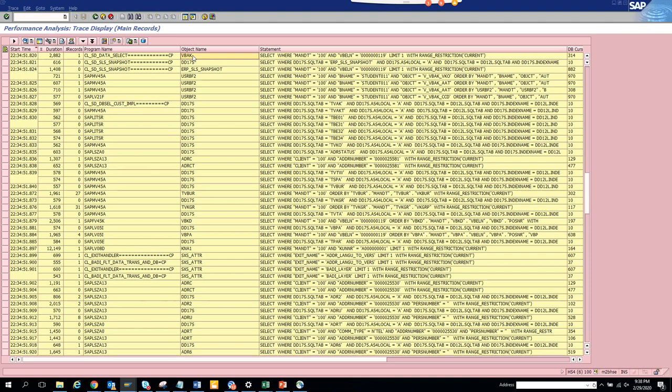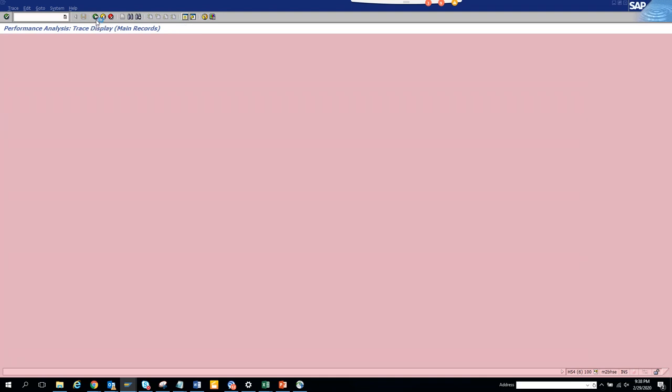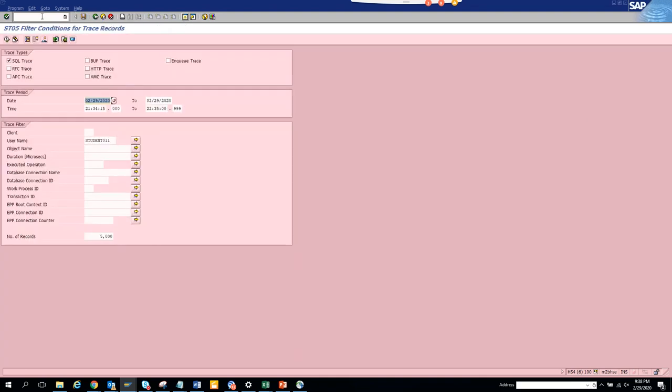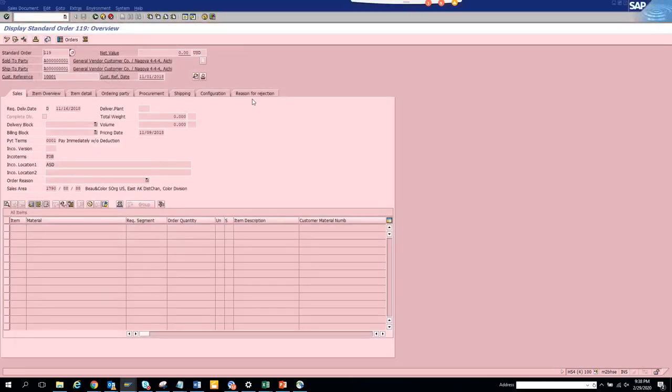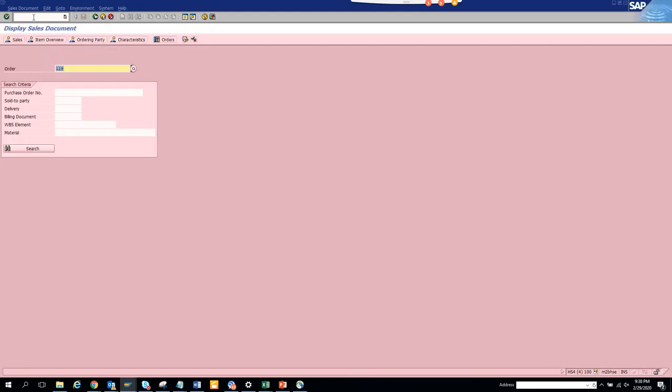Now we'll put this number 119. So the moment we put this number you see this is my million dollar table VBAK. That's the table - that's the major header table for sales order. Now this we did only for sales order. Let's do it for another process.